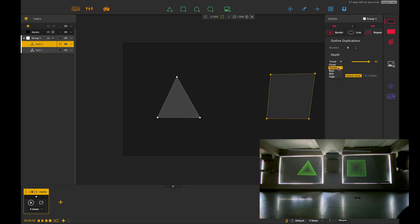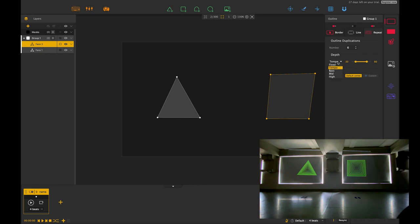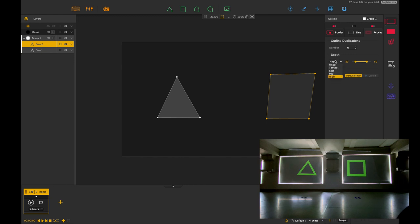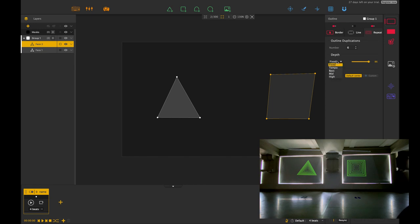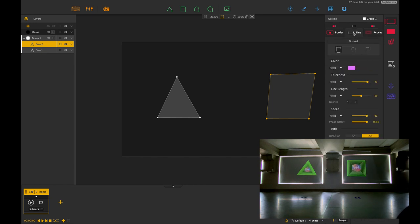Again if I click that I can add it to tempo so you can see already it's added an interesting pulsing effect right there. If I had a bass selected it would respond to that and so on and so forth. Just put that back to fix so we can see that shape there. Actually let's put it back on tempo because that's a really nice effect.